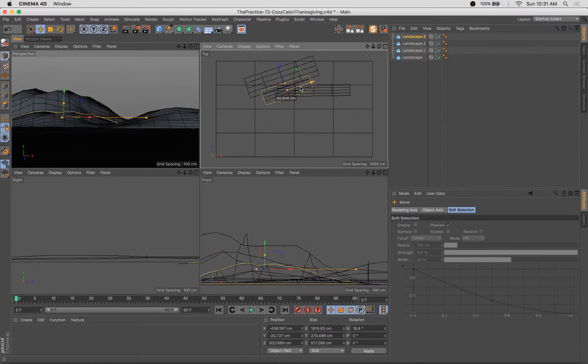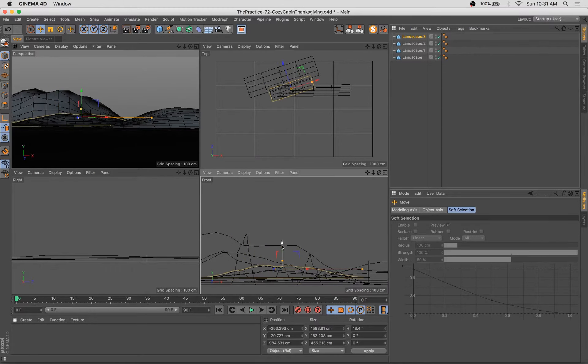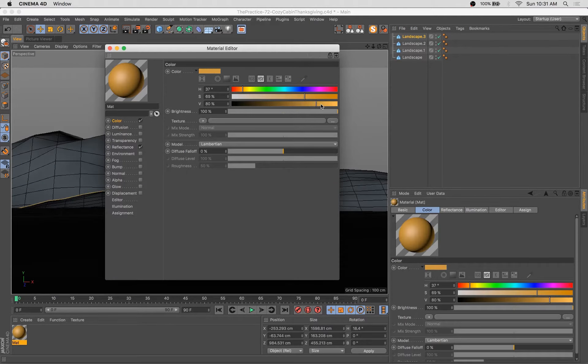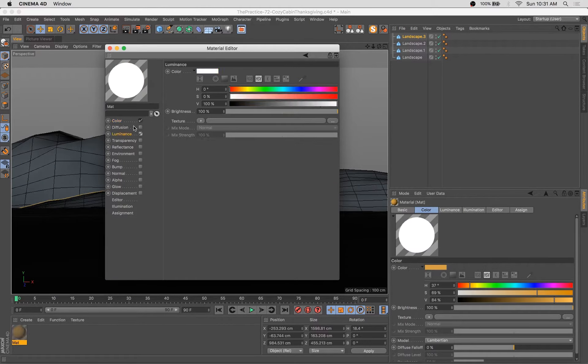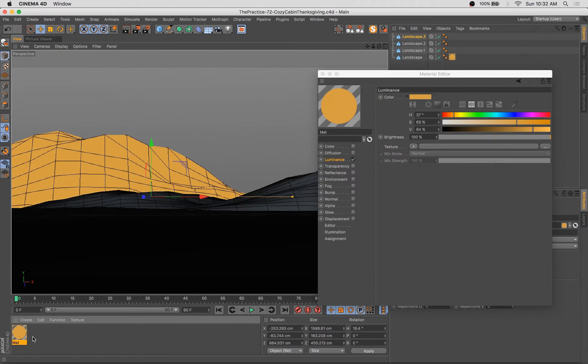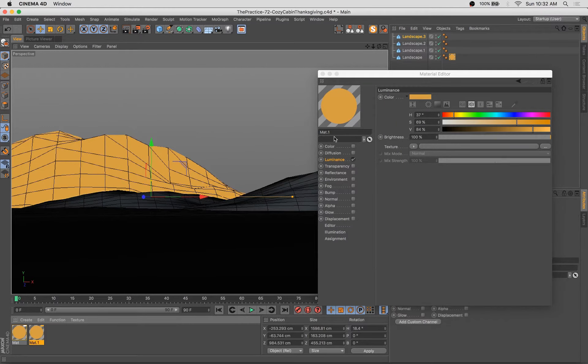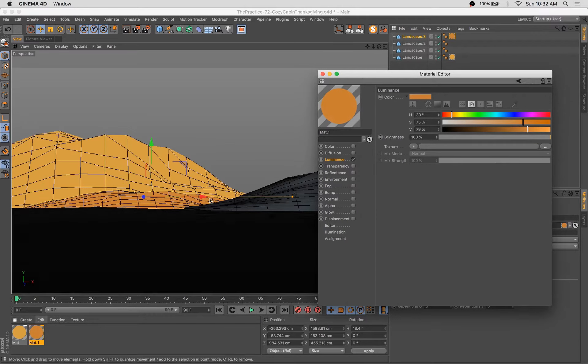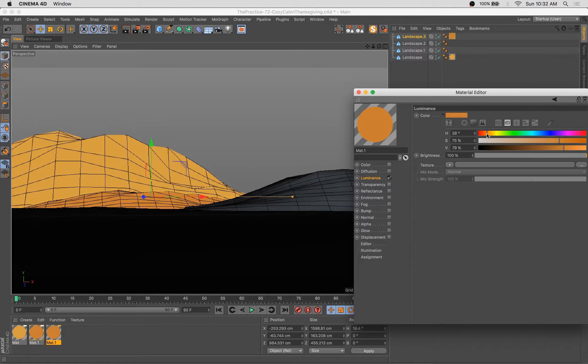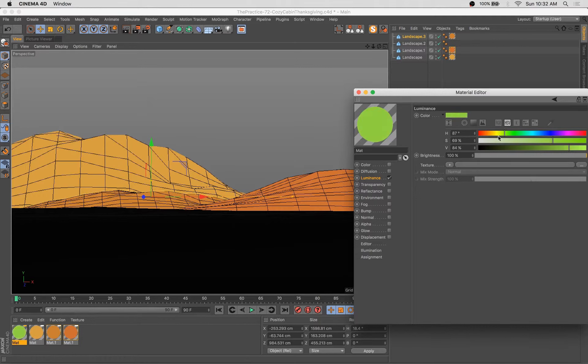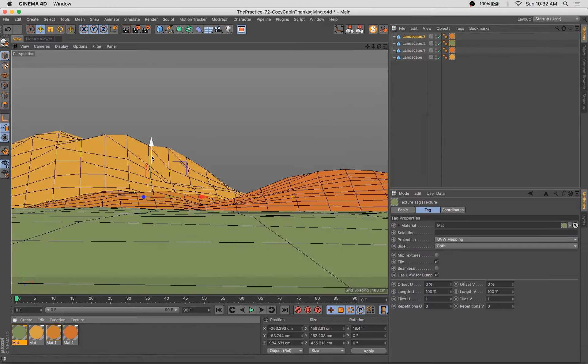Hello, happy Tuesday. Welcome back to another episode of The Practice. This show is an unrehearsed screen recording of my workflow in Cinema 4D and other digital art applications. My name is Stuart. I'm a 3D artist, illustrator, designer, and animator, and your pal. I'm excited as always to have you back for another episode of making awesome stuff this week.